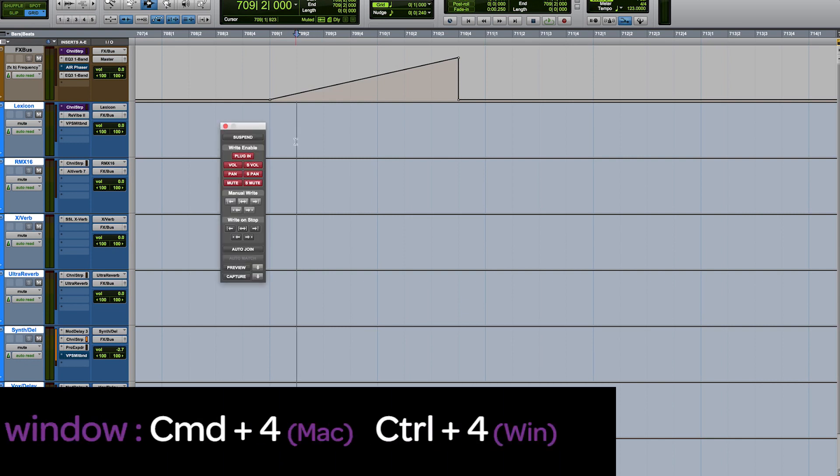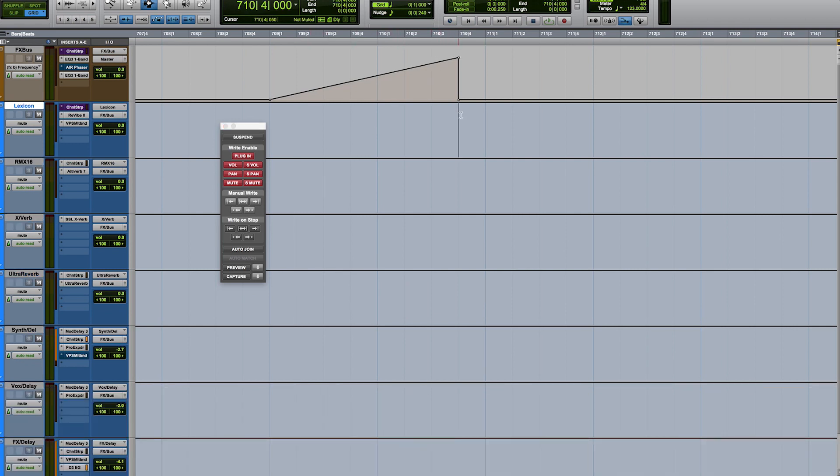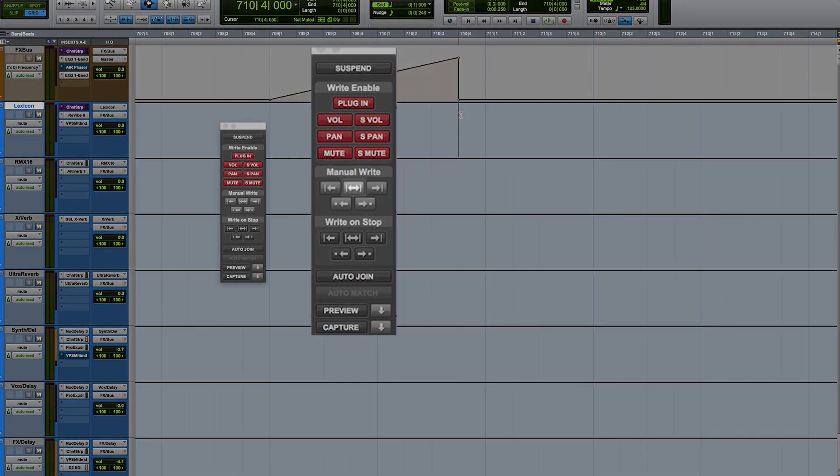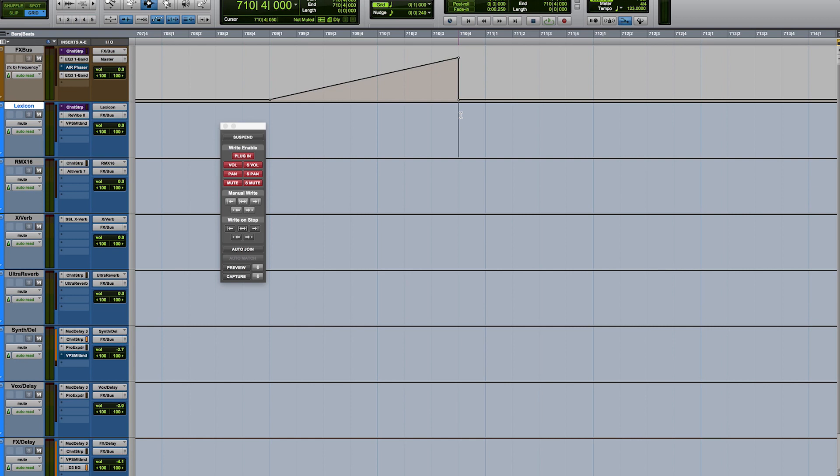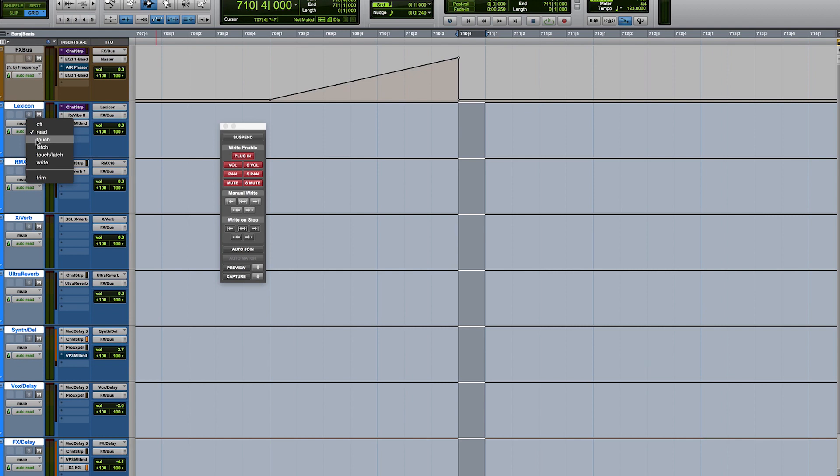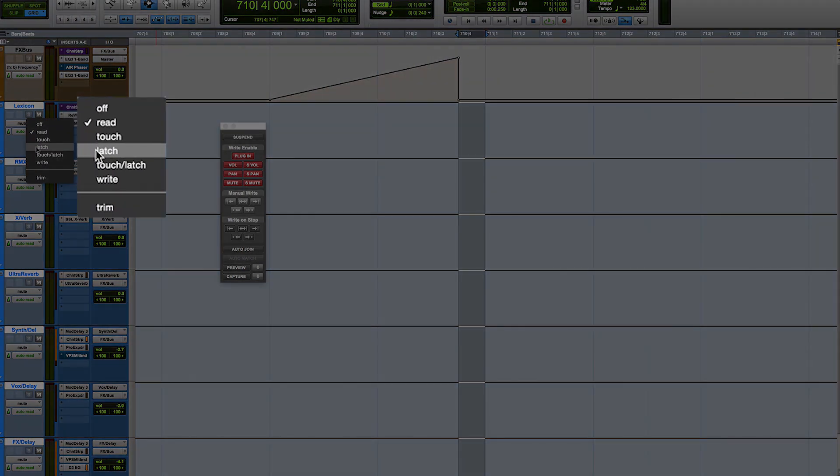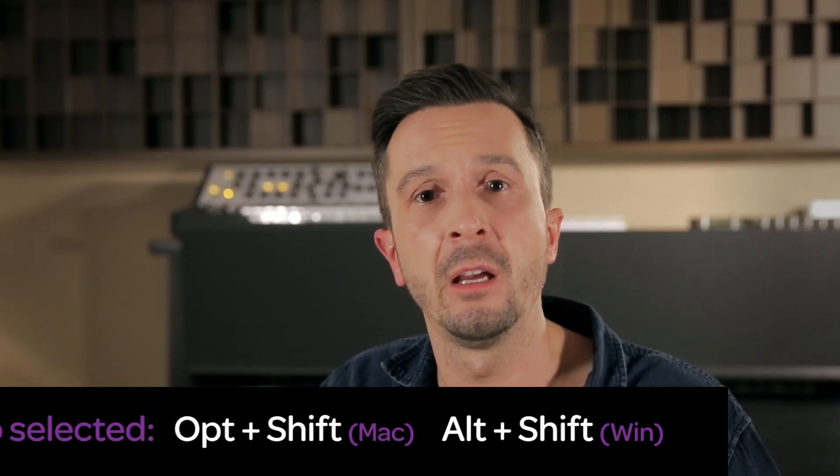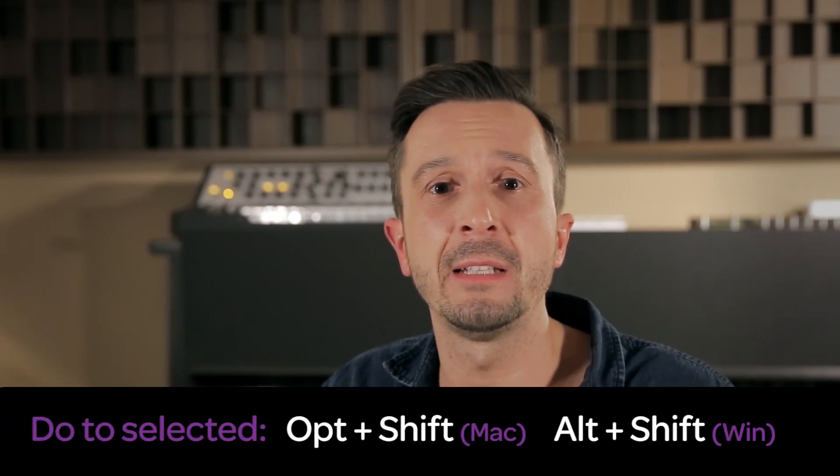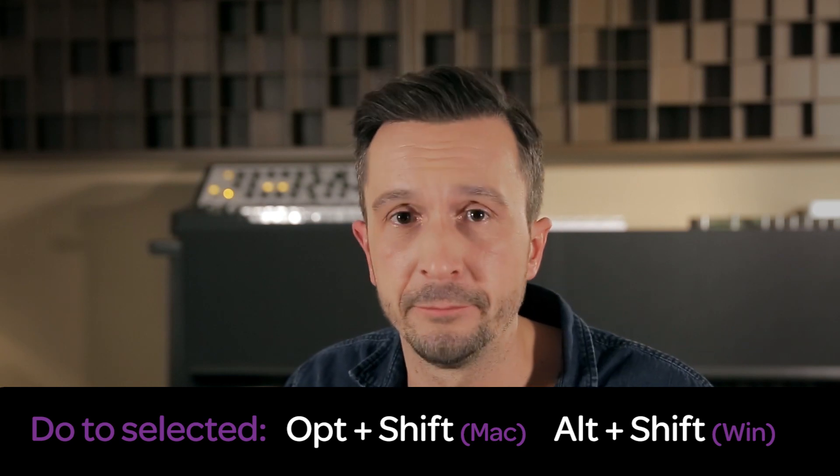If you open the automation window with Command+4, you can see various functions which all refer to automation commands. Using this button right here, for example, will write automation to a selected area. So I set all of my effects tracks to Auto Latch by selecting the tracks and holding Option+Shift while choosing Latch mode.